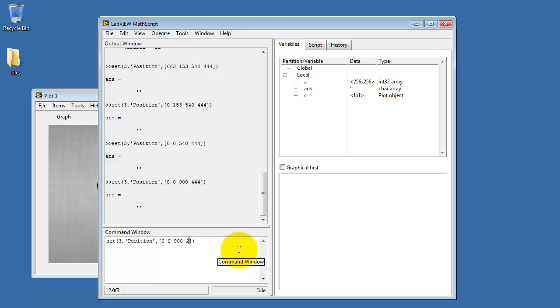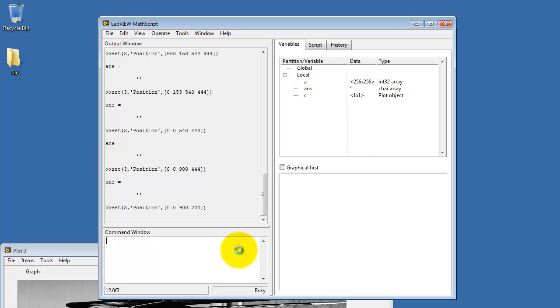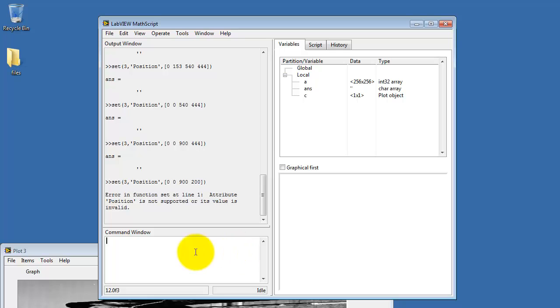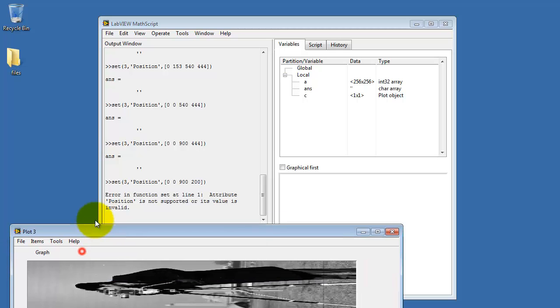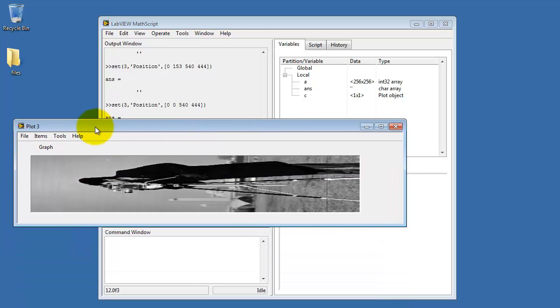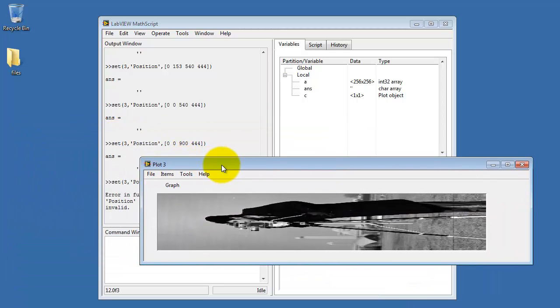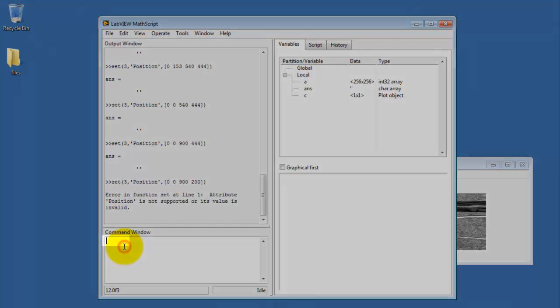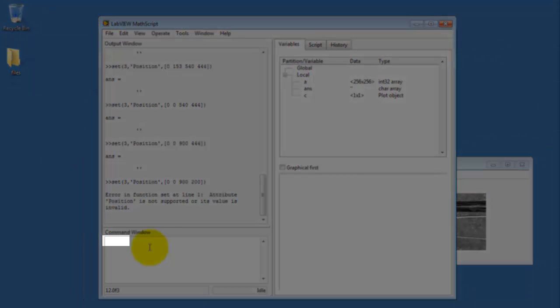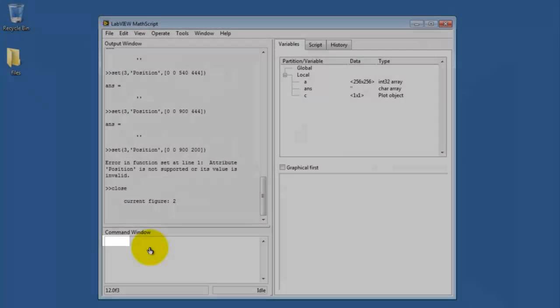And I'm going to guess that this is the height. Let's try setting that to a smaller value. And sure enough, we see that it gets squashed in the vertical direction.